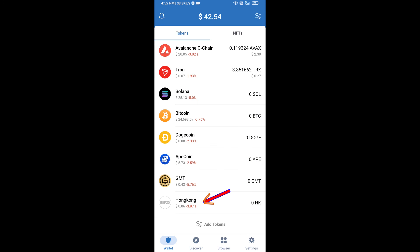This token has been added successfully on Trust Wallet. Thanks for watching.